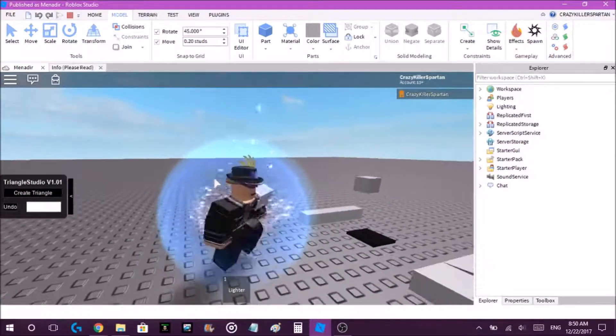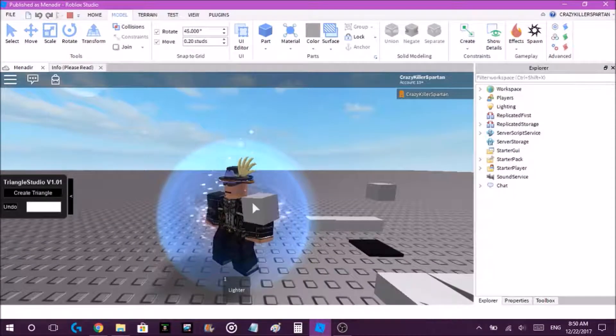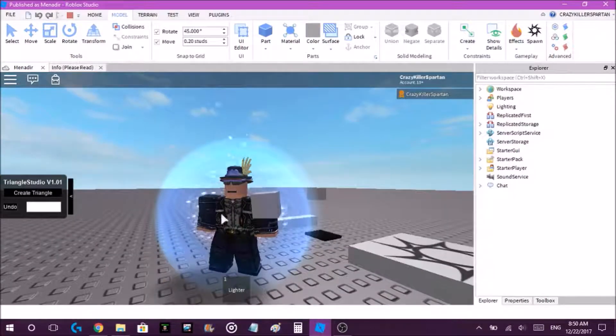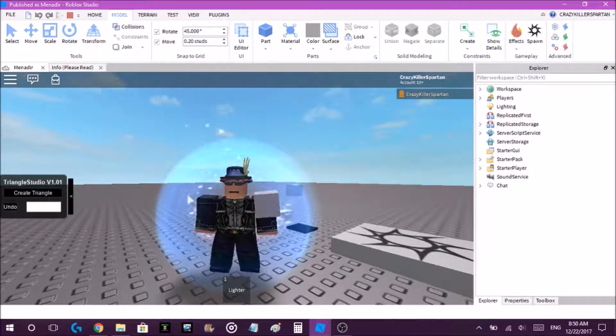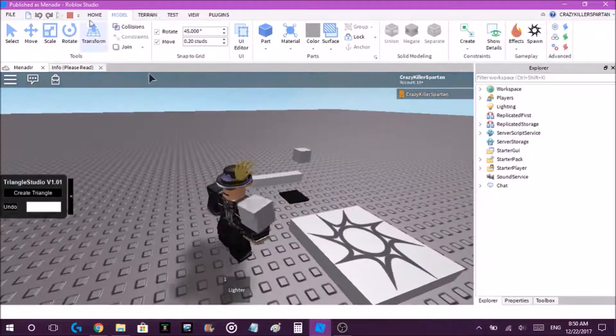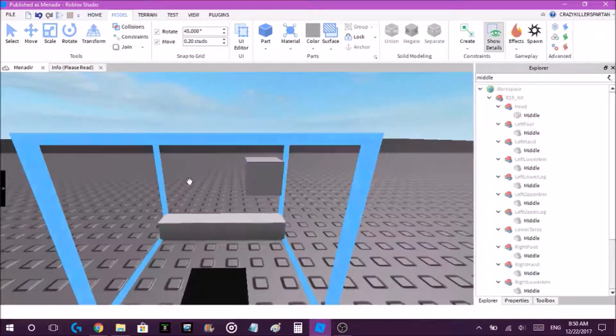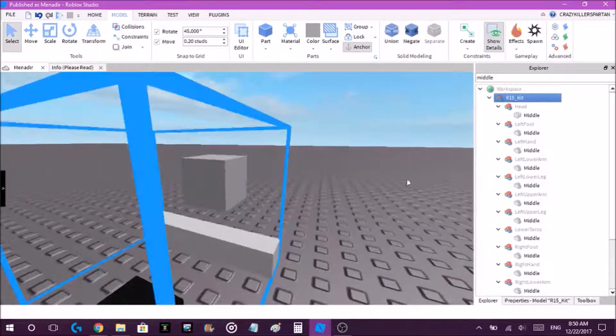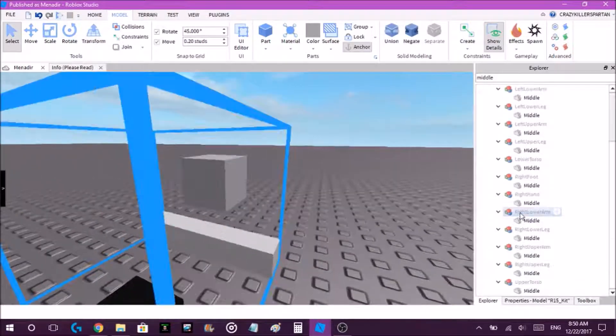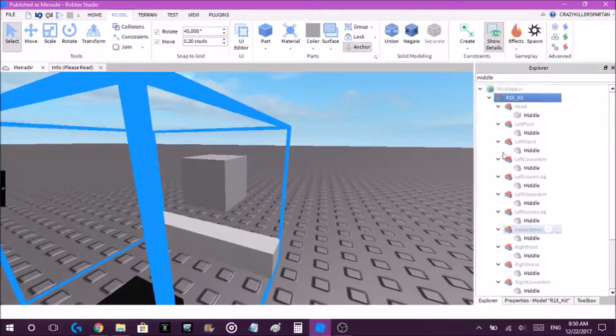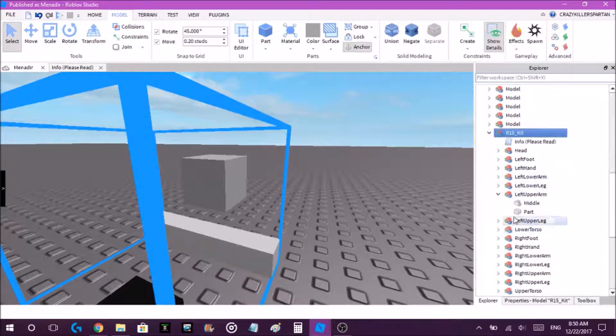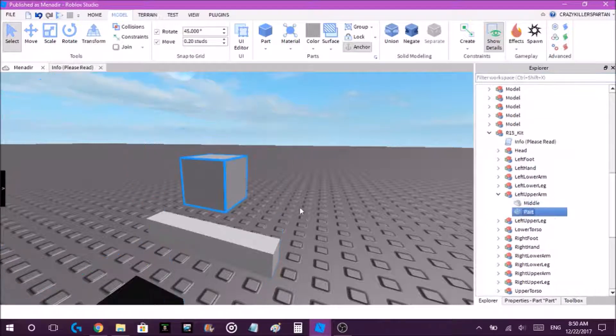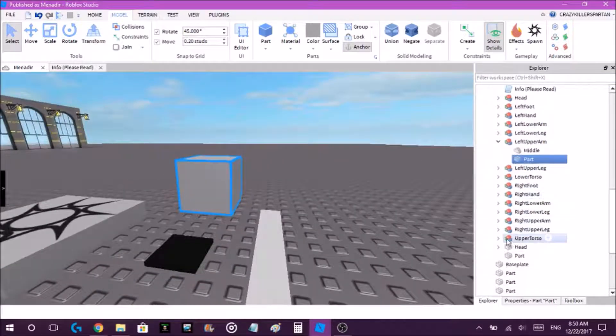You can do this for every part of the body. This is just an example. Another example would be if you got the part again and want to put it on the torso.